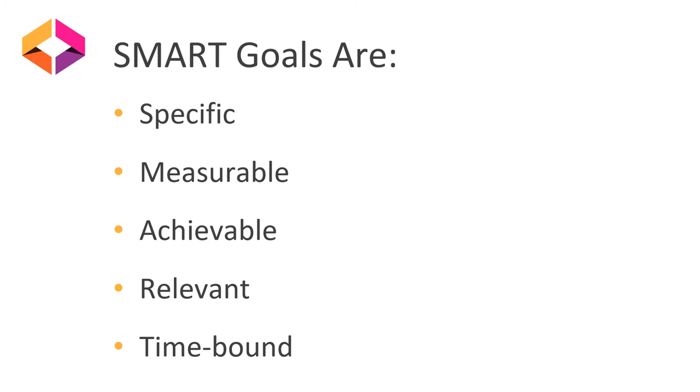The next step you want to look at is how to measure your success. This looks at ways to quantify your progress or metrics that you can use to determine if you've reached your goal. One question you can ask yourself is, how do I know if I've reached my goal?